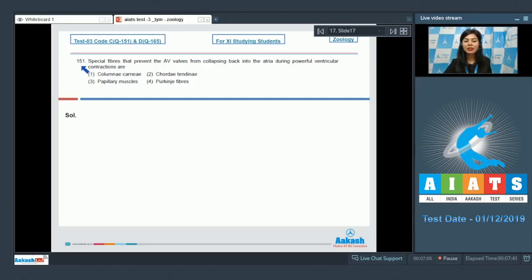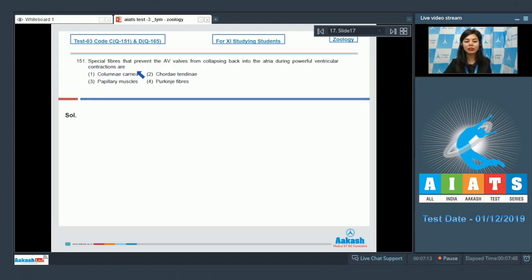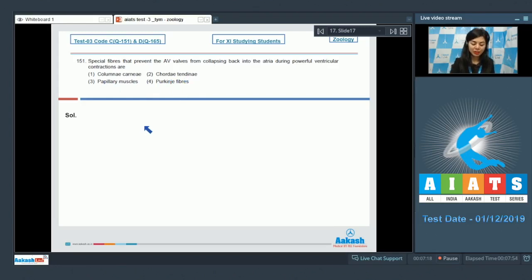Question 151: Special fibers that prevent the AV valves from collapsing back into the atria during powerful ventricular contractions are: columnae carnea, caudae tendine, papillary muscles, or purkinje fibers. Let's go over the options one by one.